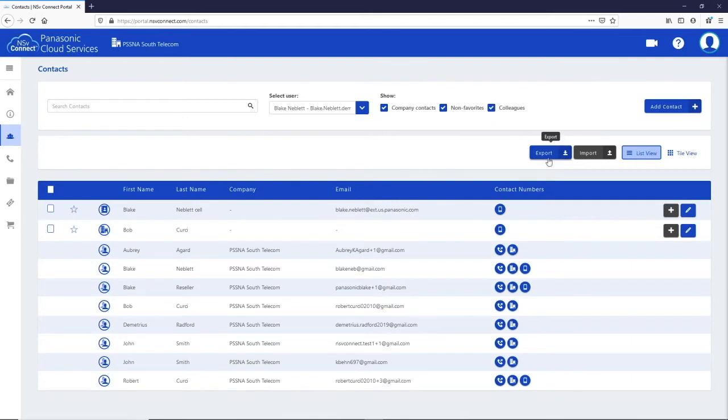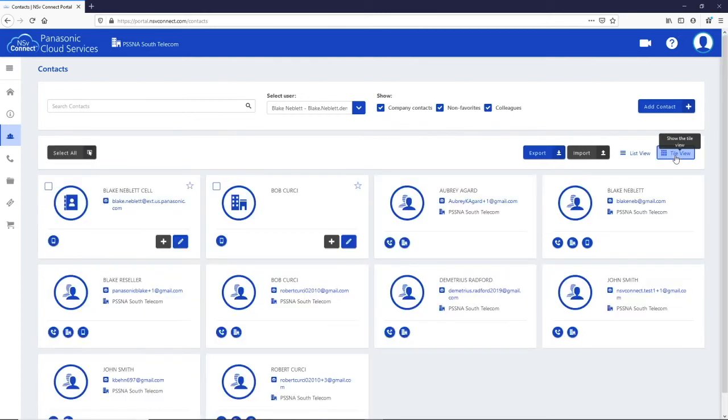You can add a contact using the add contact button. You can export or import the contacts, or change the view from a list view to a tile view.